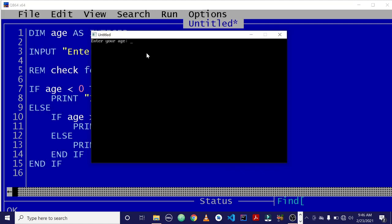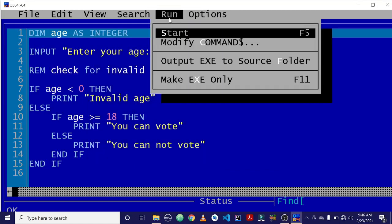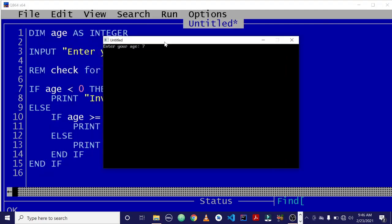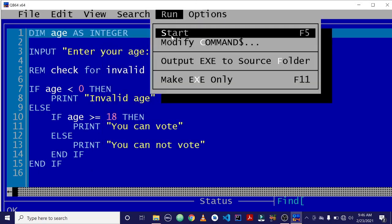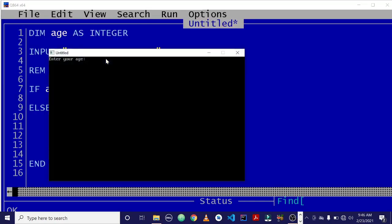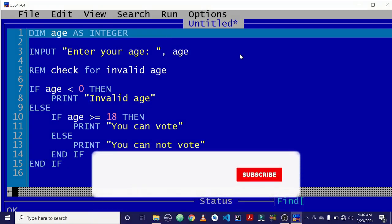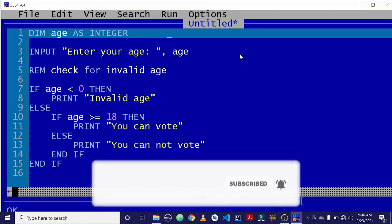Let's run it and see. Entering negative 9 gives 'invalid age'. Entering 78 says 'you can vote'. Entering 12 says 'you cannot vote'. So this is how we use IF statements in QBasic. You can play around with these programs and learn more by yourself. Thank you for watching this video — kindly subscribe to my channel.